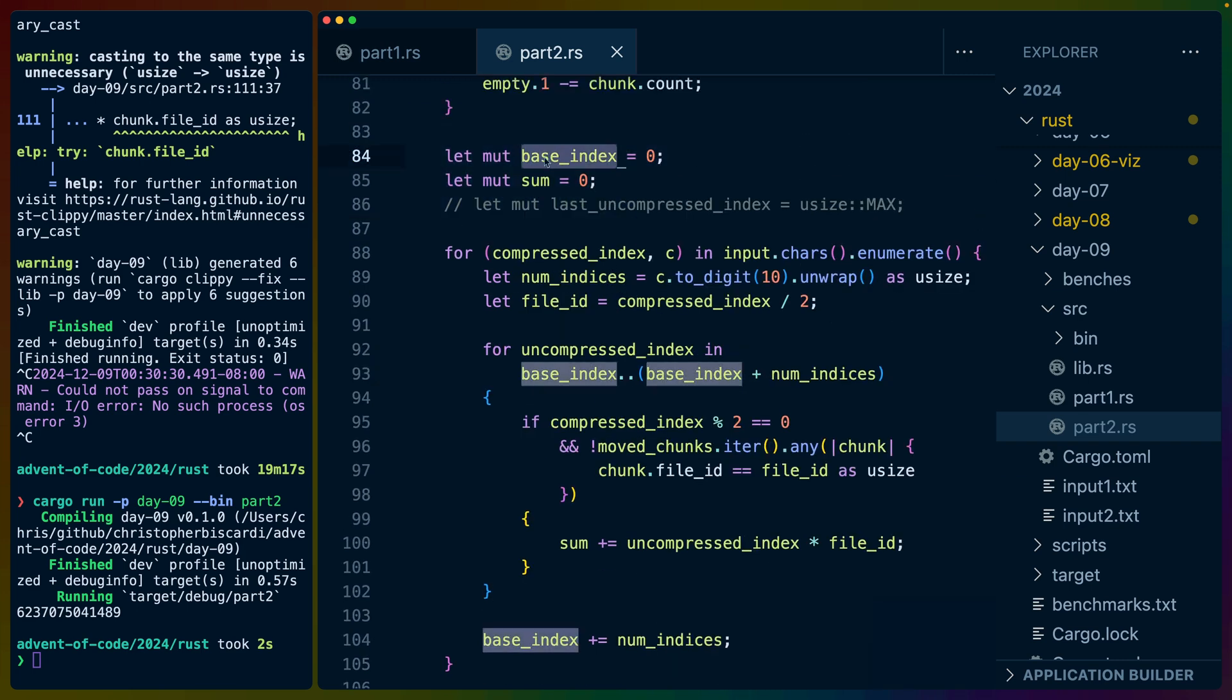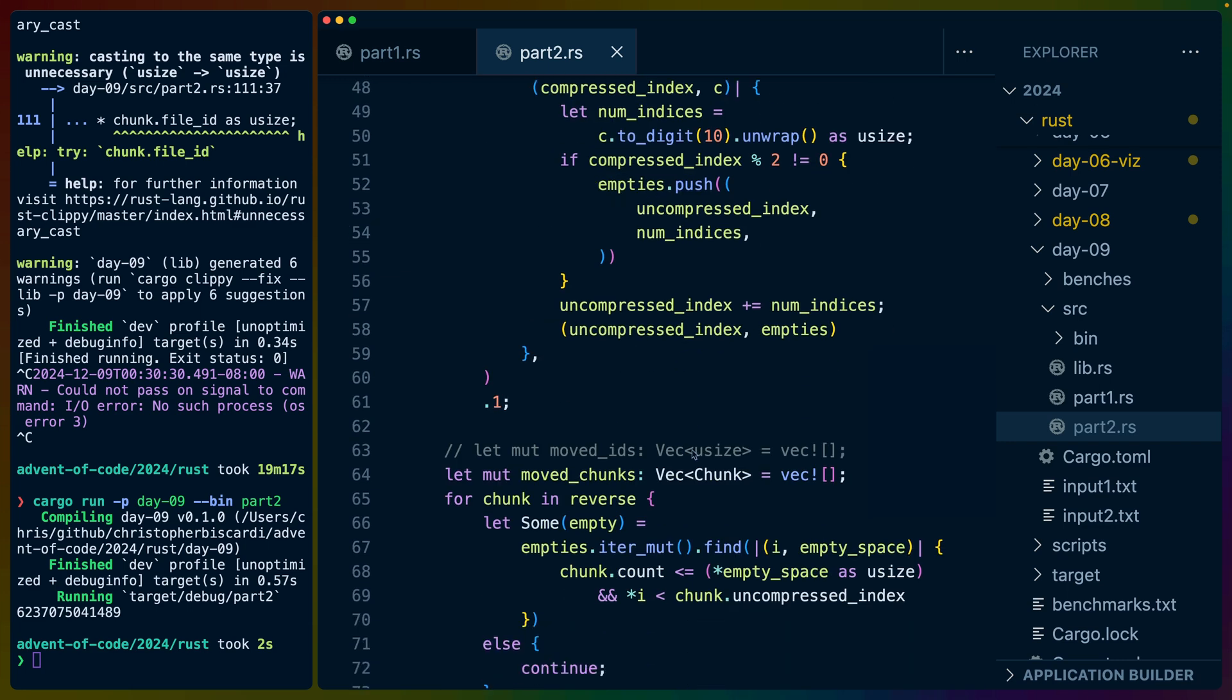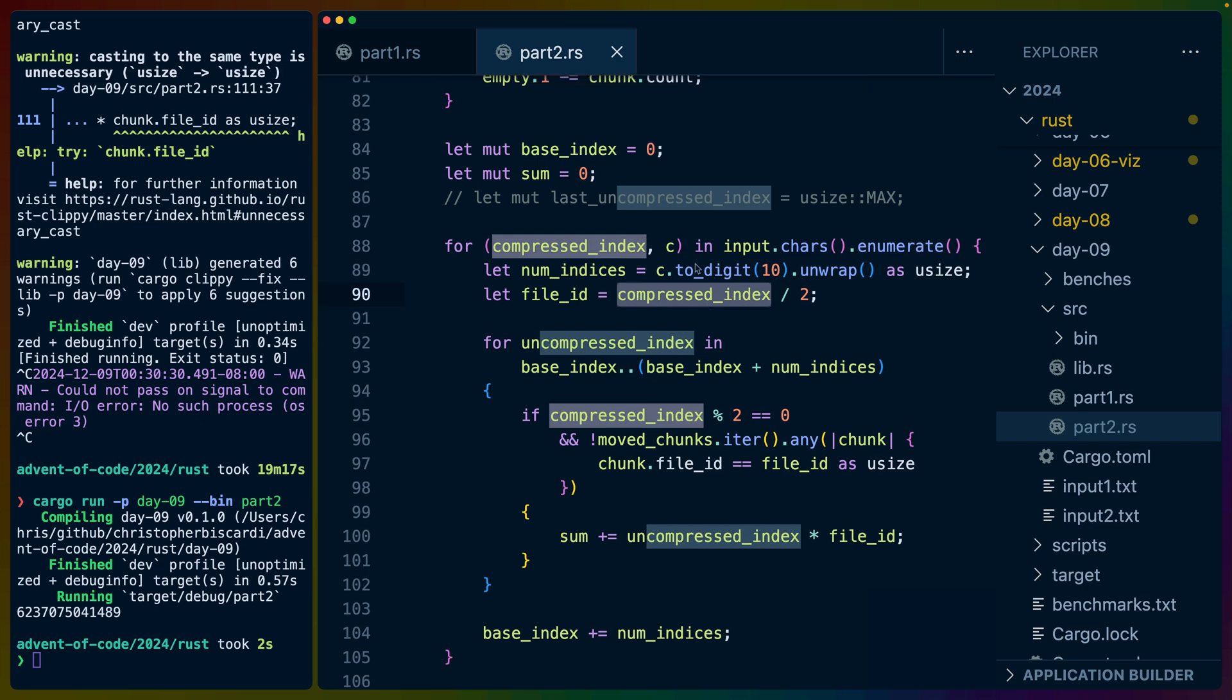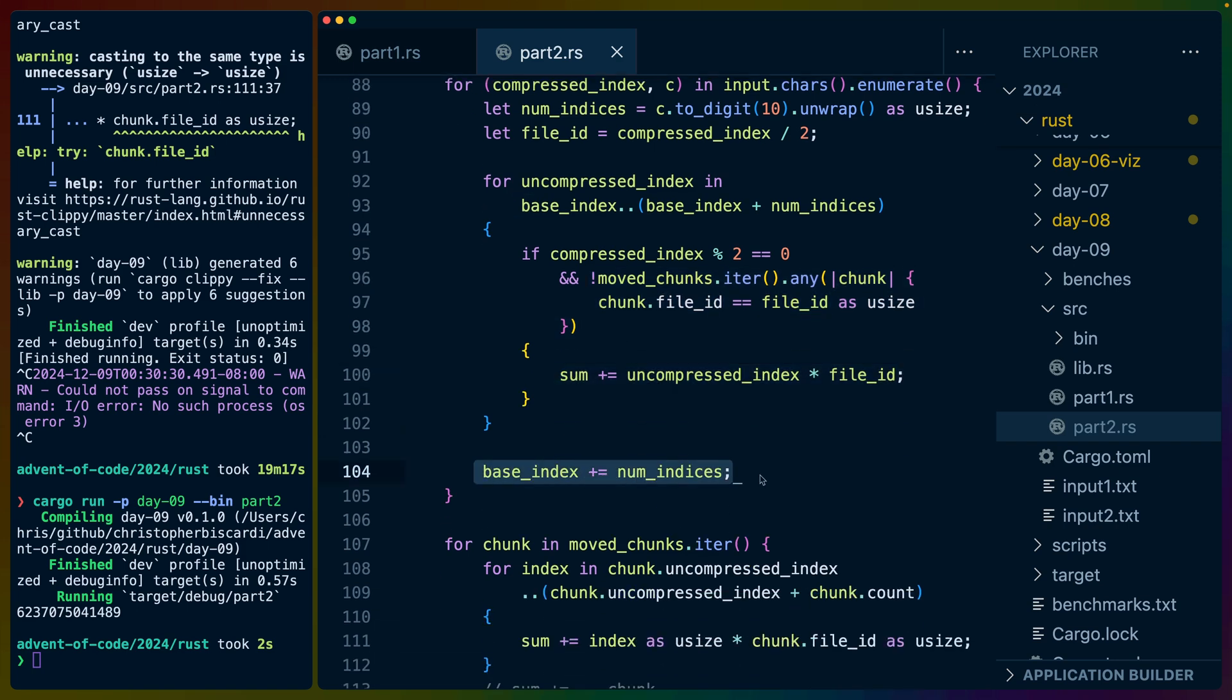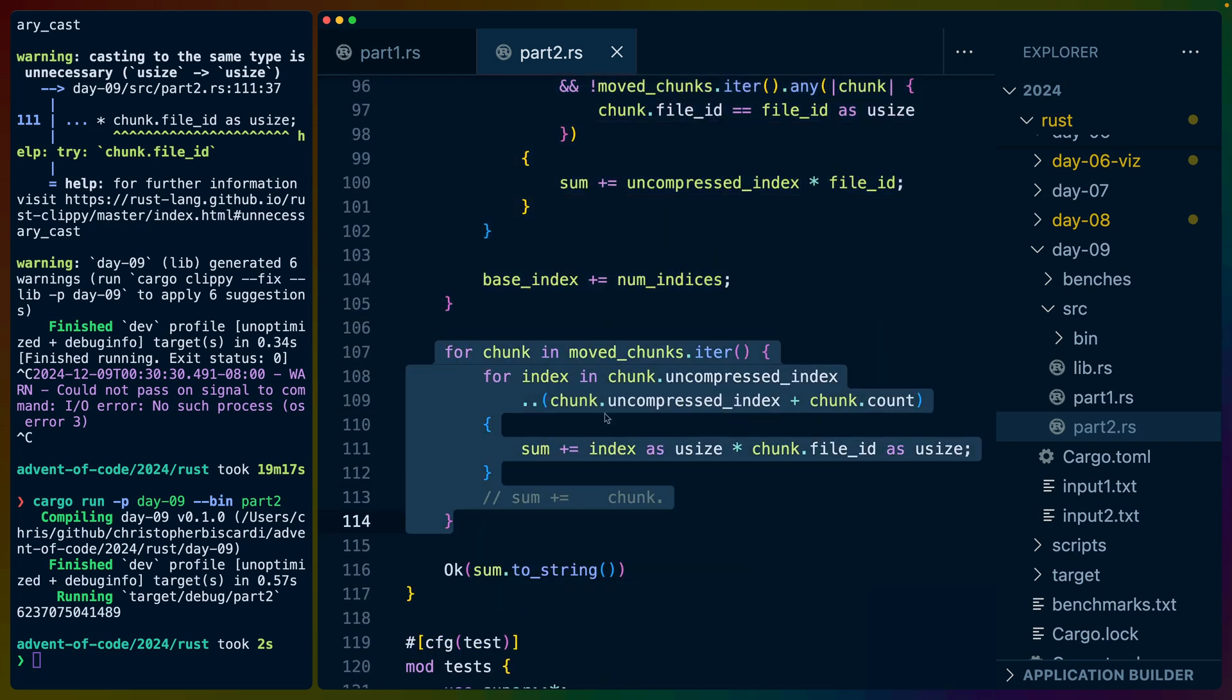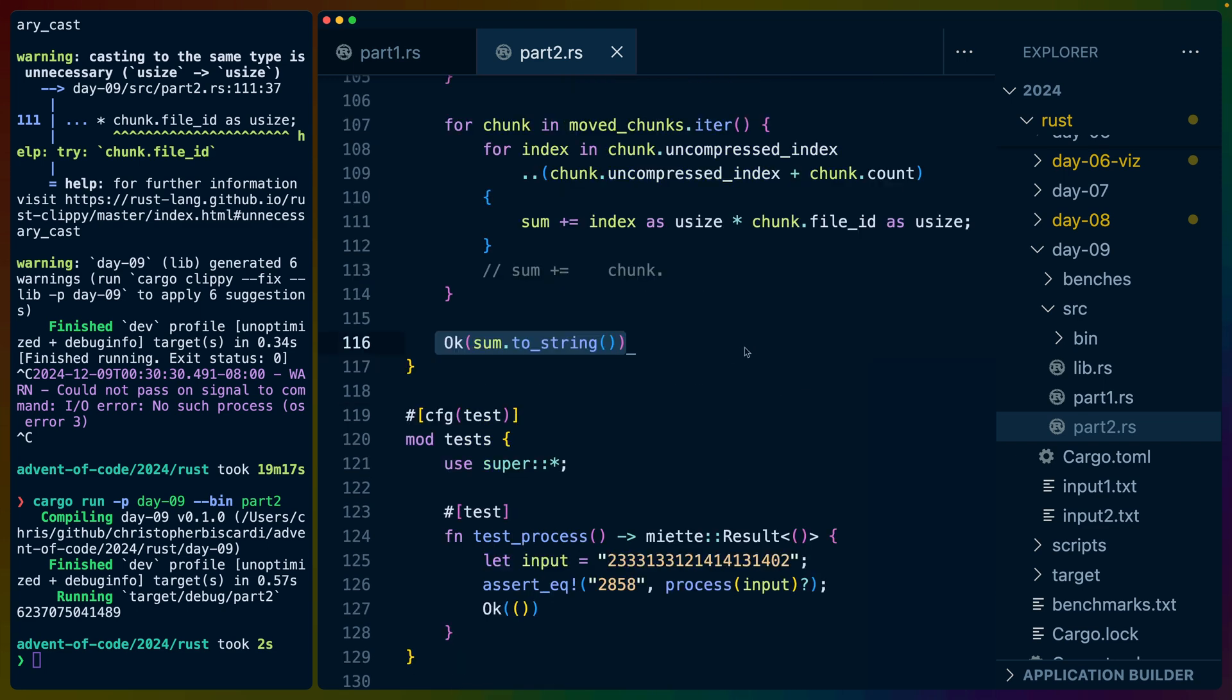And then finally, we have to start our checksum. We do the base index and the sum starting with zeros. Again, we iterate over input.cars and enumerate. So we do quite a few iterations here. We iterate over the range of the indices that this thing takes up. If it's a file and the chunk for the file ID that we're talking about hasn't been moved, it doesn't exist in that moved chunks array, then we add to the sum. For anything that has been moved, we just take that moved chunks back and we just straightforwardly calculate some index times file ID. And that gives us the sum.